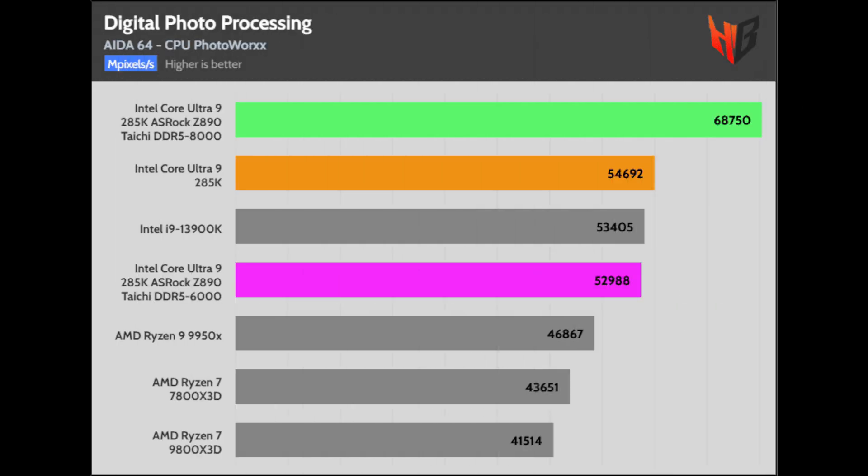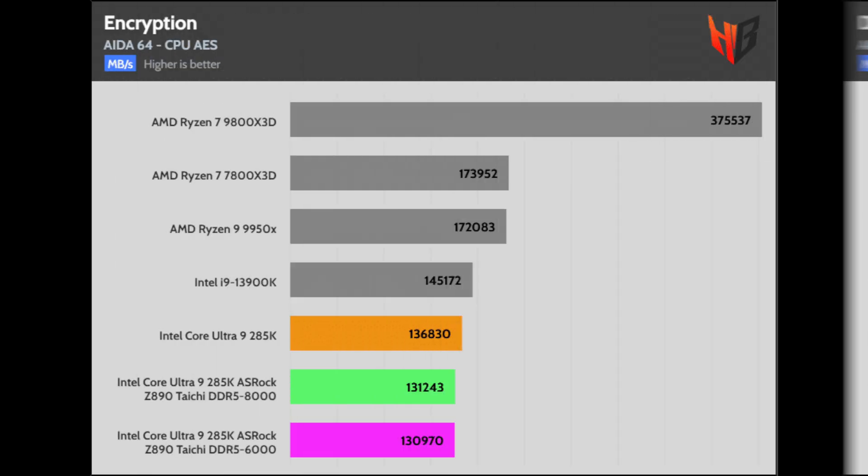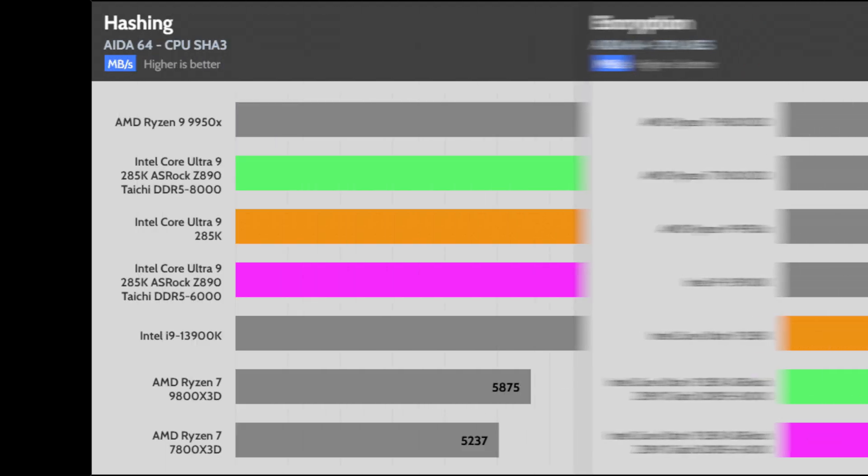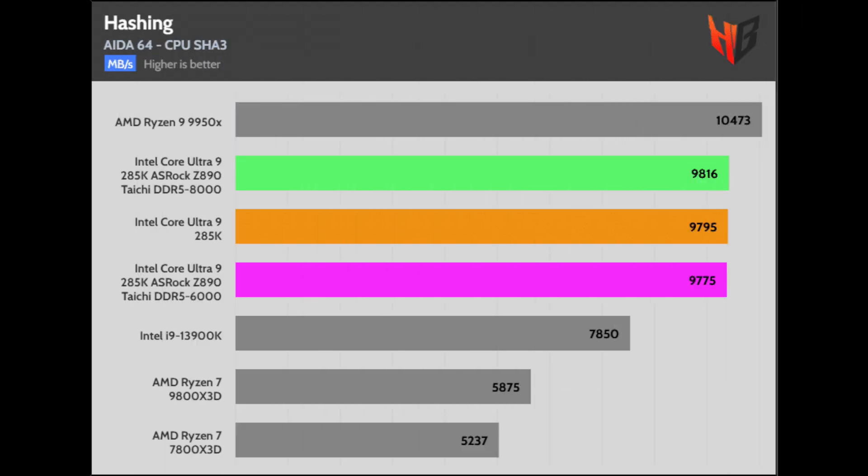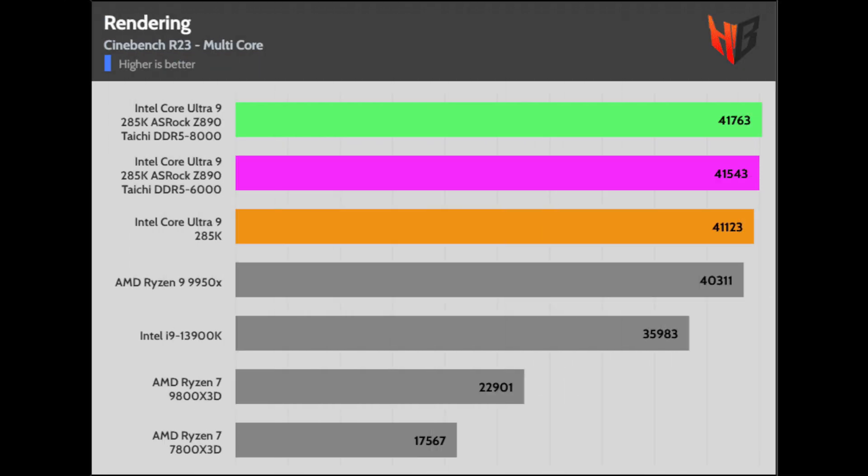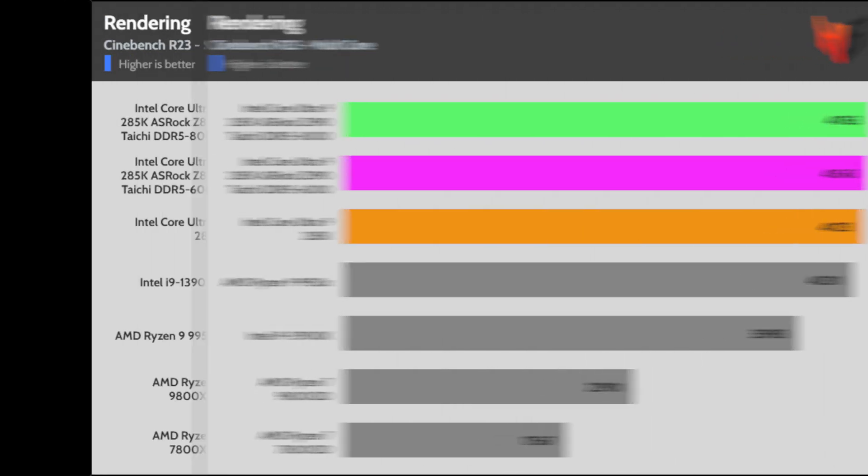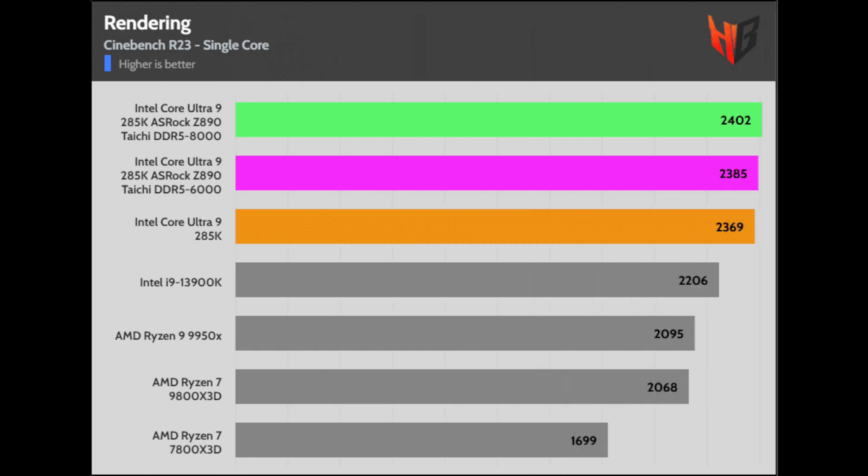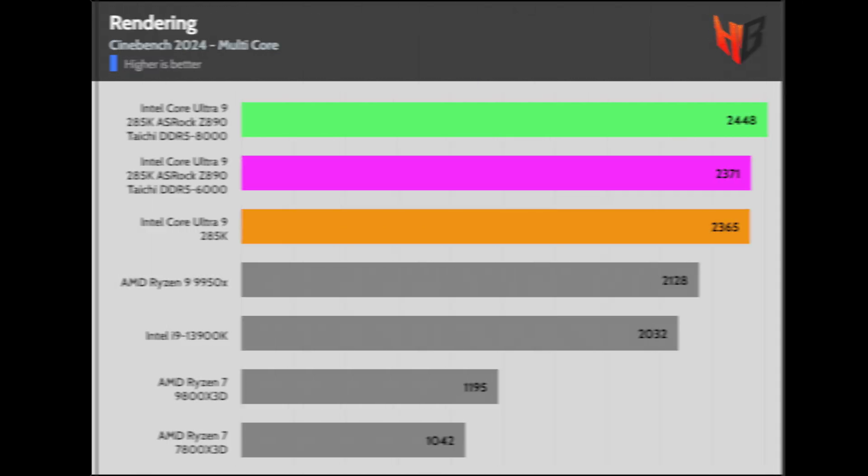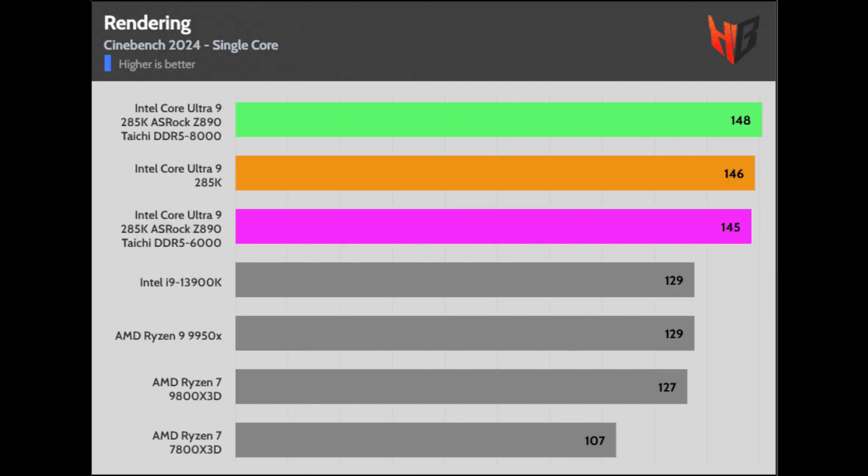I got a top score for the fast RAM in Photoworks. However, the fast RAM didn't seem to play a significant role in the rest of the AIDA tests that I ran. The faster RAM didn't affect Blender. As expected, the top score for the fast RAM. Again, fast RAM is the best option.